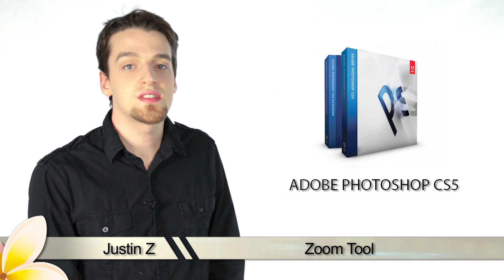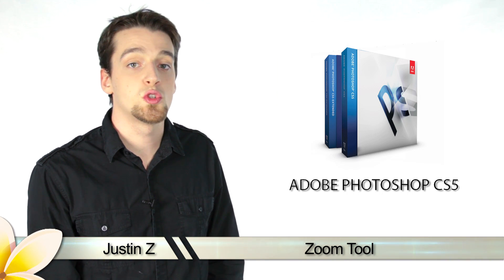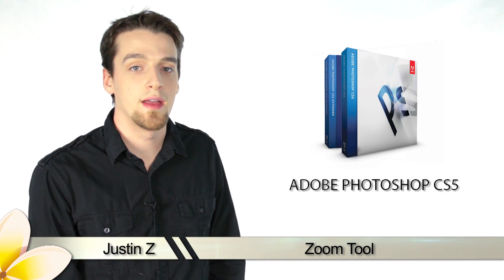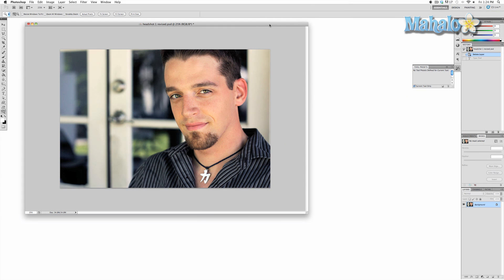Greetings Photoshop fans, Justin Z here with a brief tutorial of the zoom tool for Photoshop CS5. The zoom tool is a simple but essential device for Photoshop that allows you to zoom in and out of your image for easy manipulation.